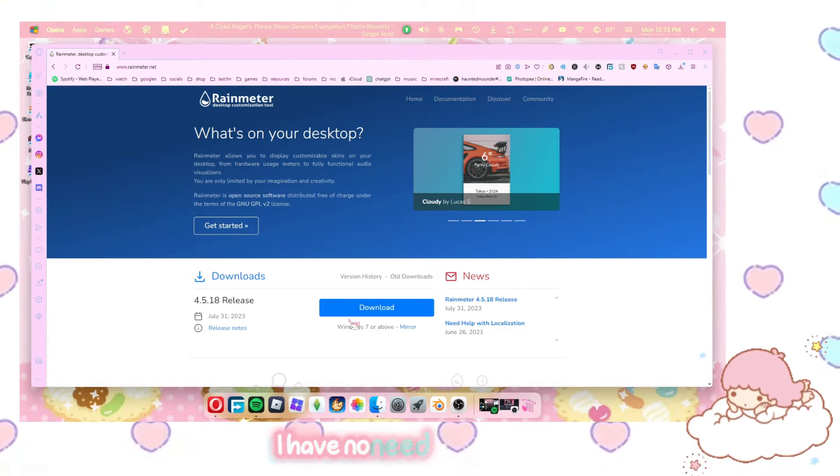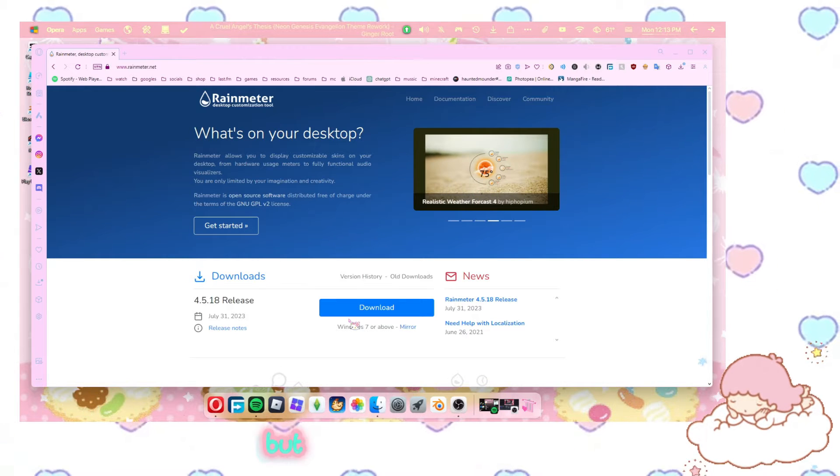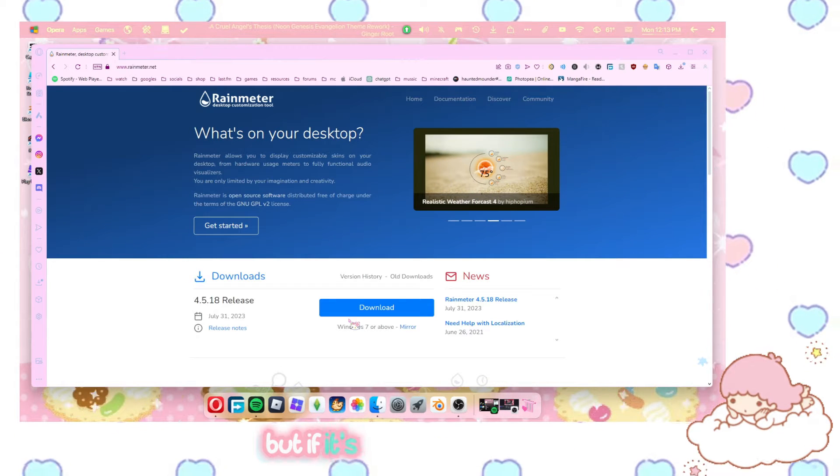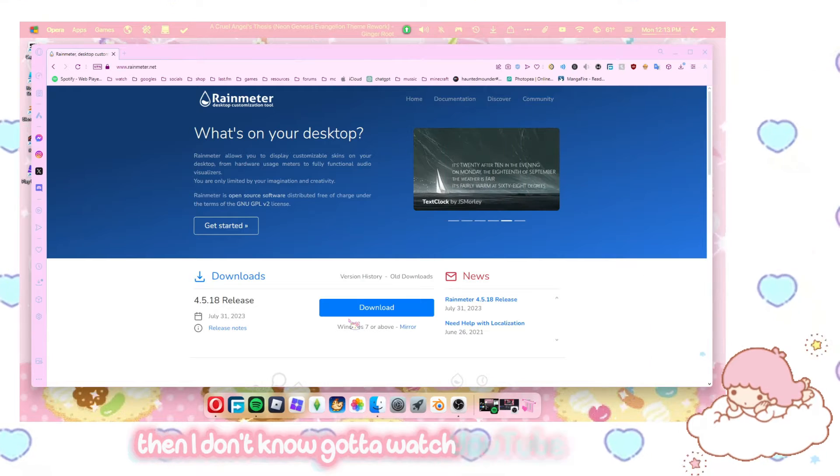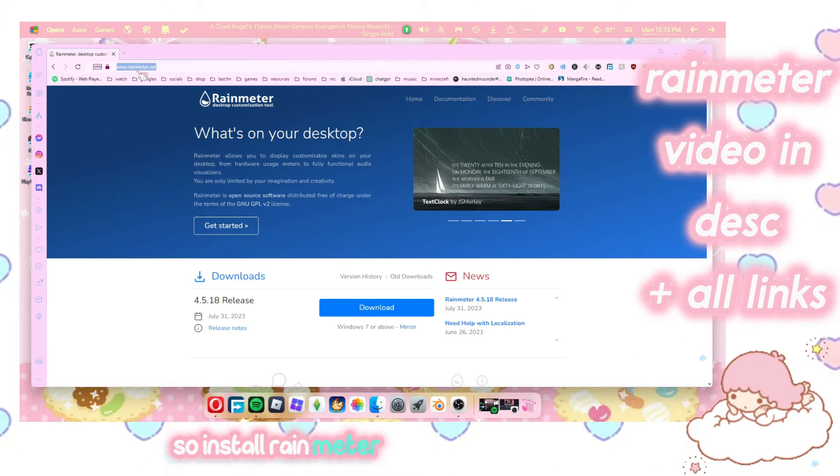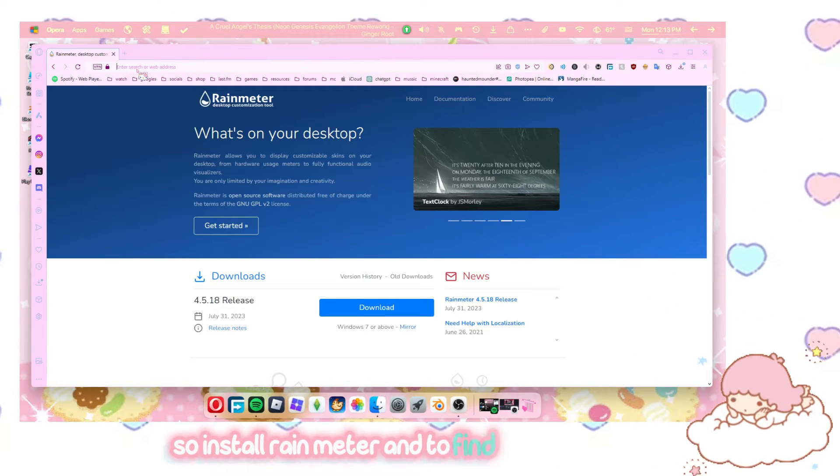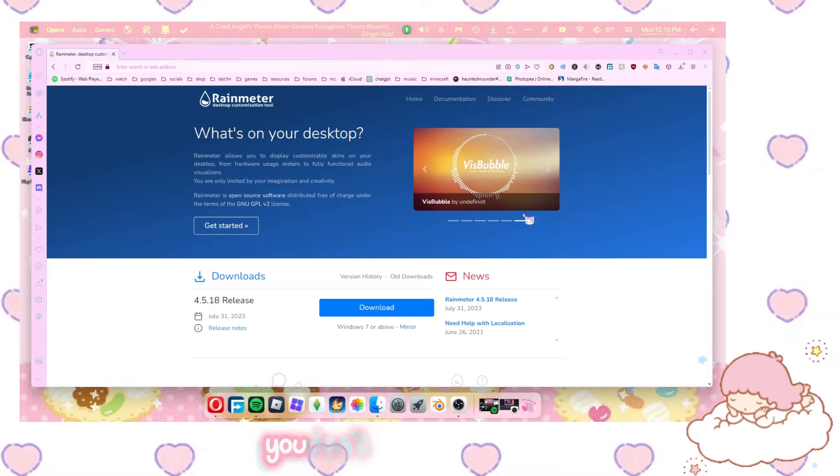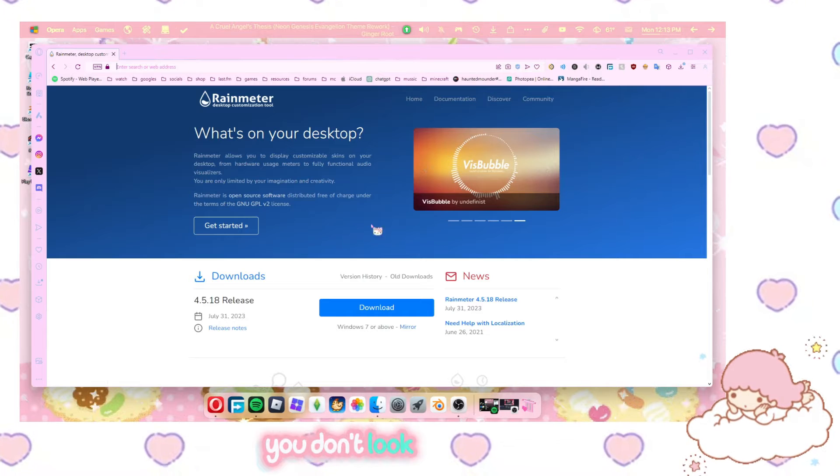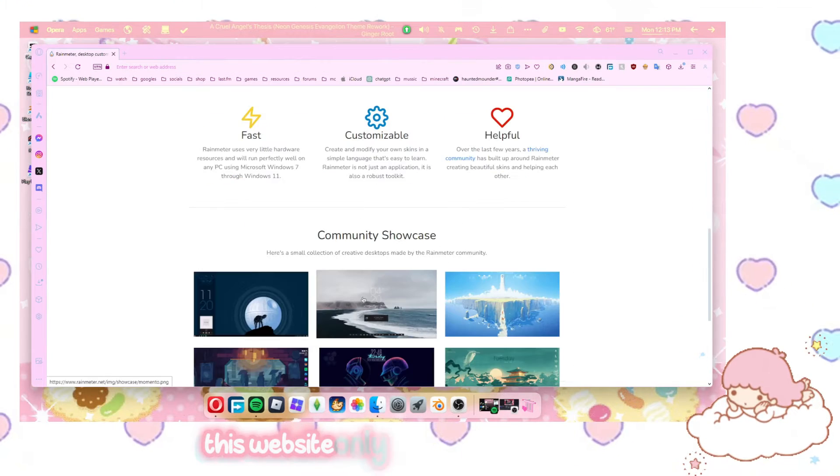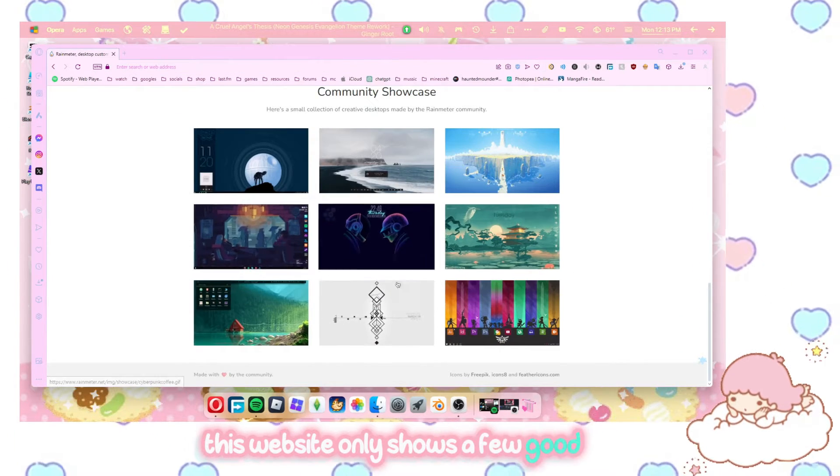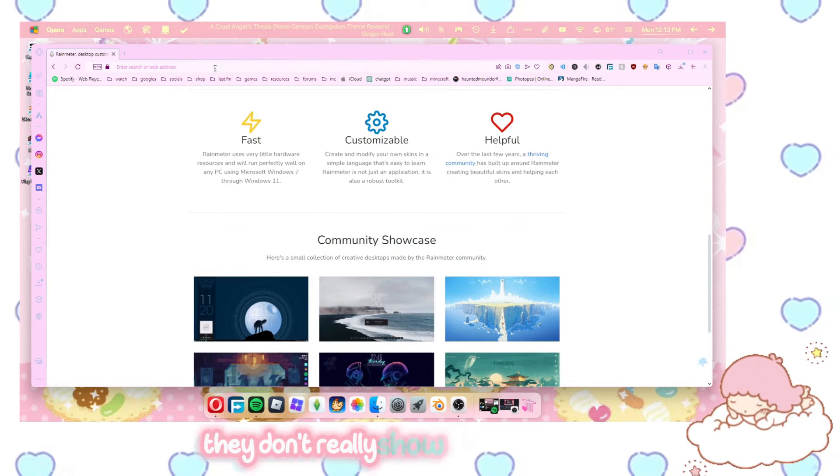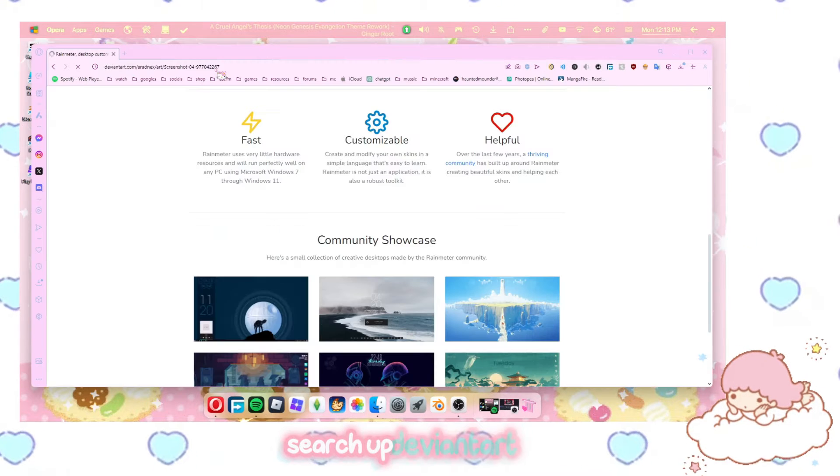This is a very old program. I've been using it for forever. Download it here and then install it. I have no need to reinstall it, but if it's complicated for you, then I don't know. Gotta watch a YouTube video about it. So install Rain Meter. And to find Rain Meter skins, you don't look at this website. This website only shows a few good ones. They don't really show you the cute ones. Search up DeviantArt.